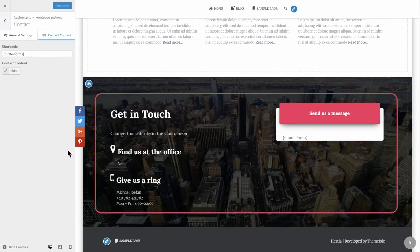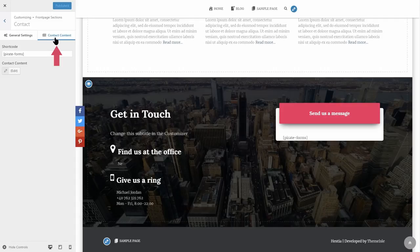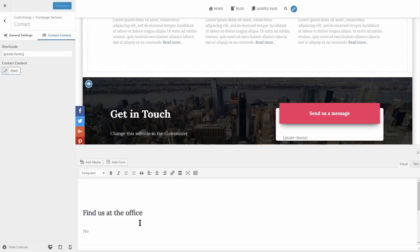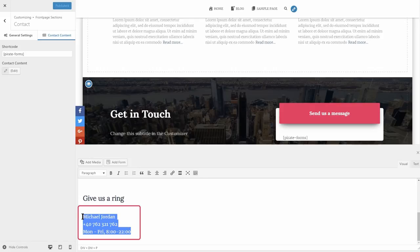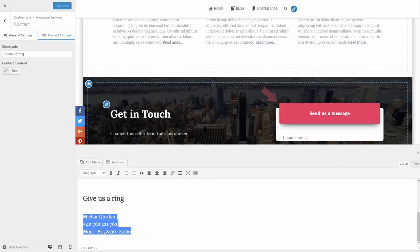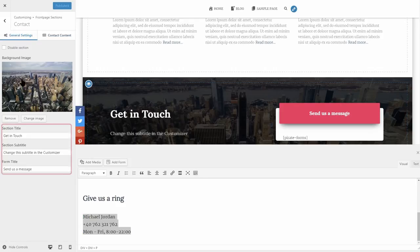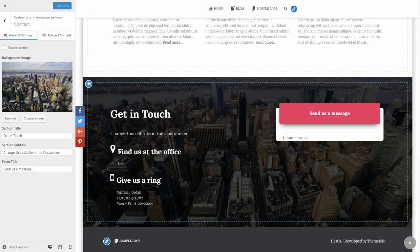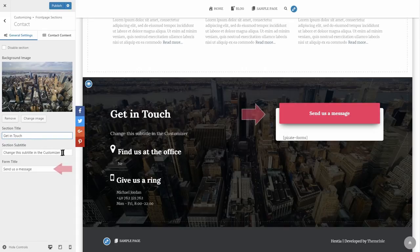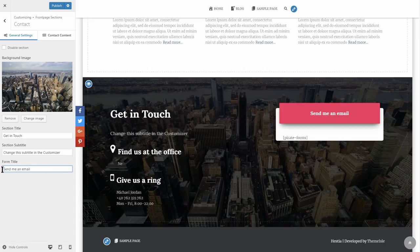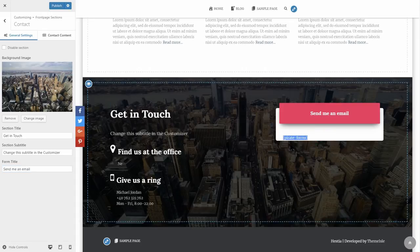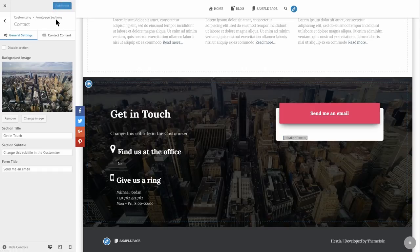You will see some default content in the contact section that you can change as needed. To do so, head to the Contact Content tab and click on Edit. Change the Find Us at the Office info with your own address and the Give Us a Ring content too. If you want to change the Get In Touch title, the subtitle, and the Send Me a Message text in the header of your form, access the General Settings tab and you will see three fields.